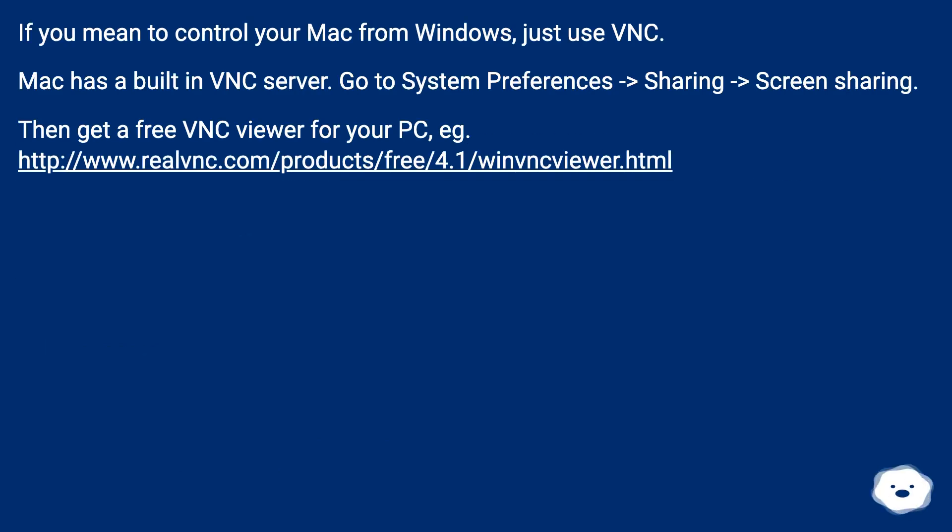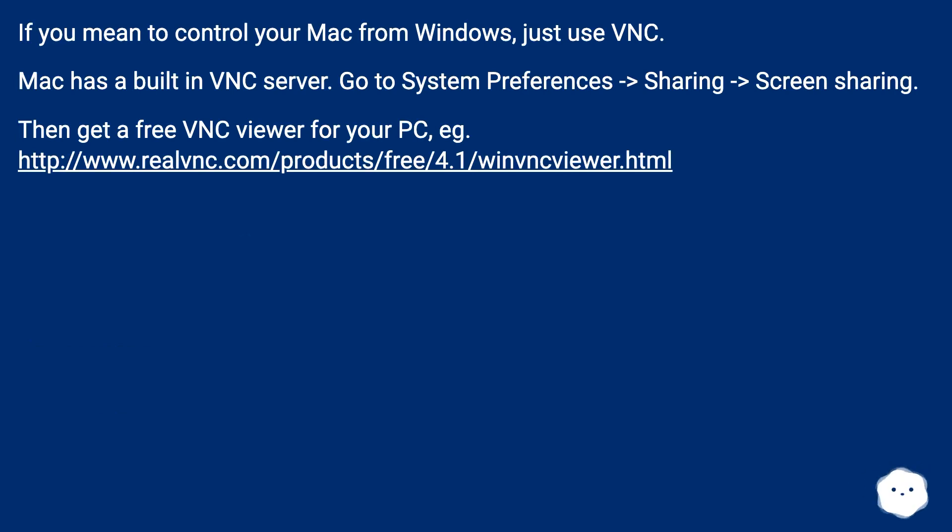If you mean to control your Mac from Windows, just use VNC. Mac has a built-in VNC server. Go to System Preferences, Sharing, Screen Sharing.